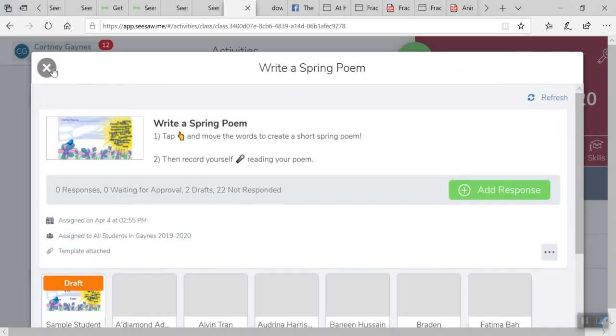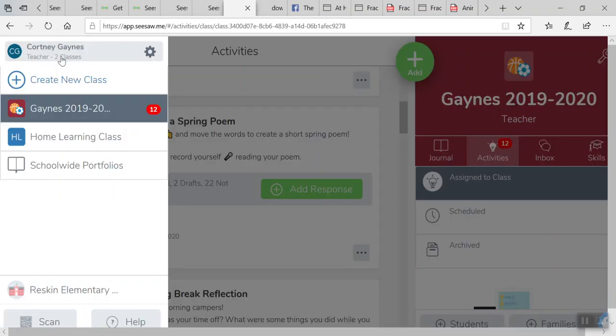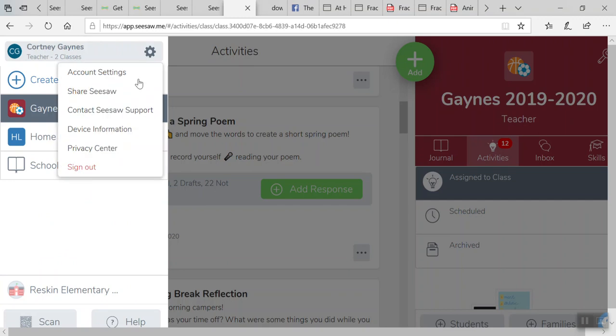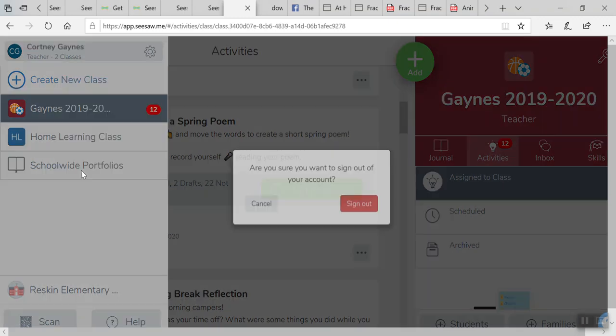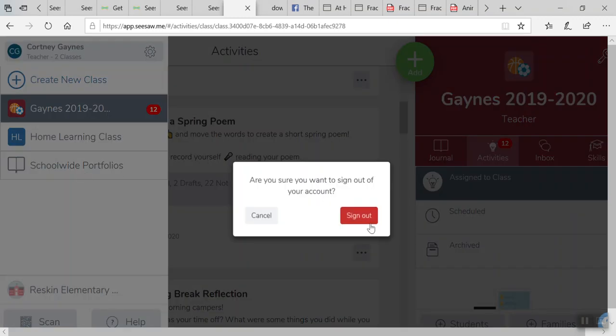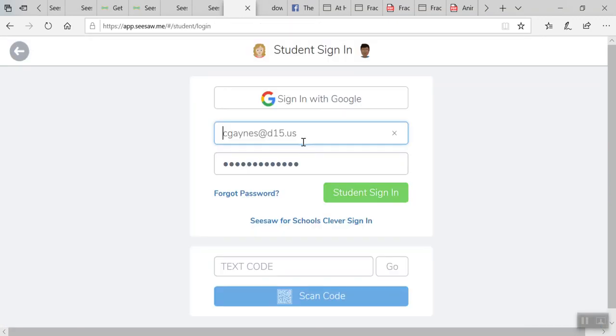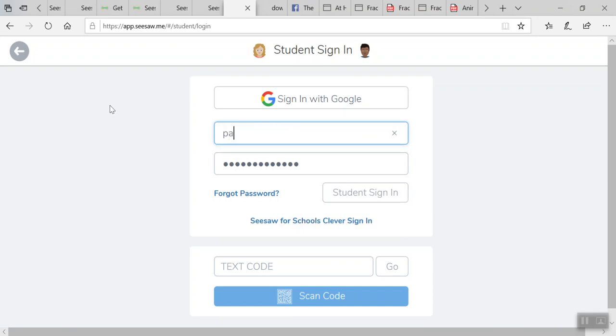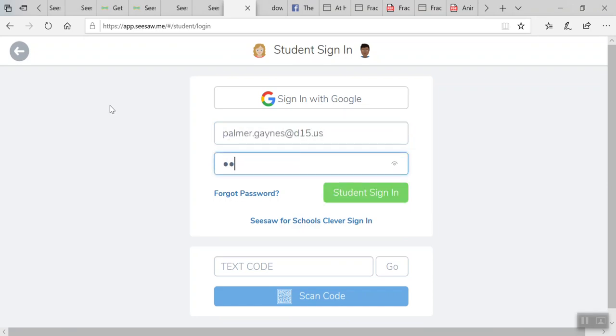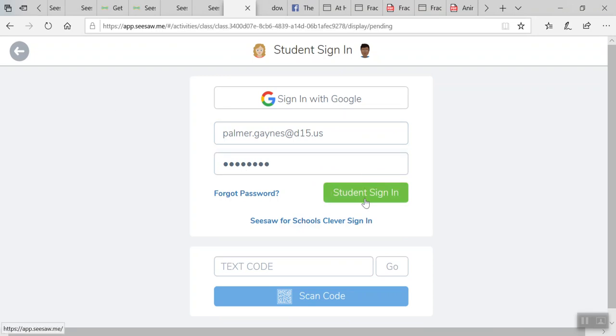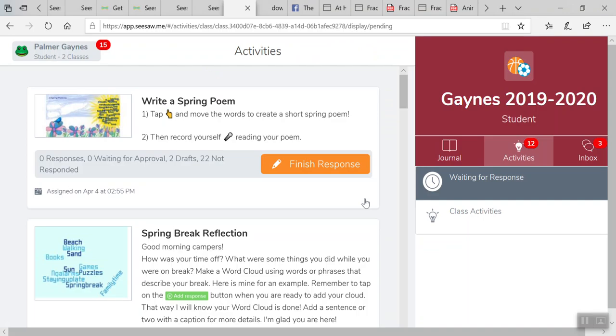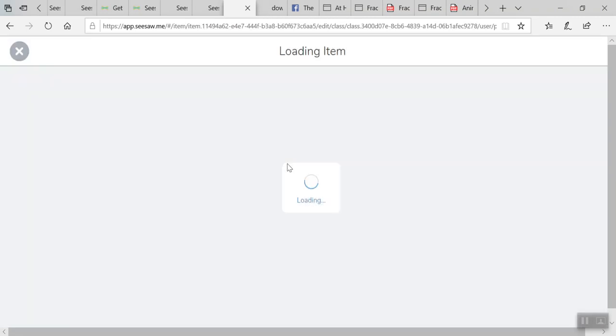Now, I'm going to go back in as the student, so I can show you what they're going to see on their end. Two things they're going to see. They're going to see that same project they were working on. They can click finish response.